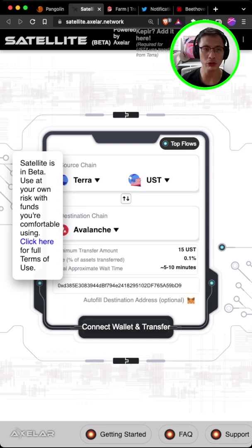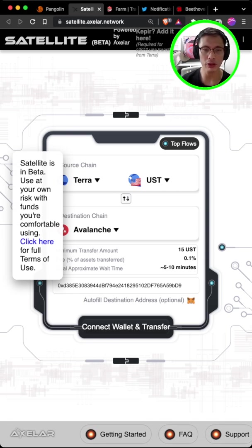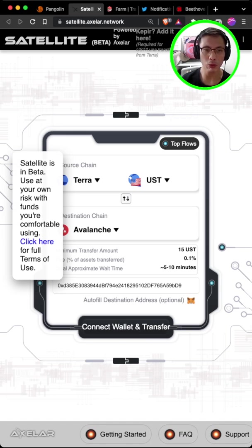After which, you will put in your destination chain which is AVAX and put in your AVAX address. Do take note that there is a transfer fee of 0.1% and also the minimum transfer amount is 15 UST.